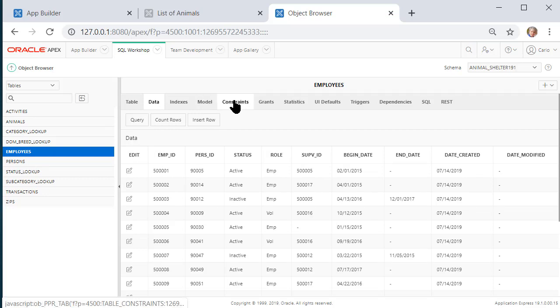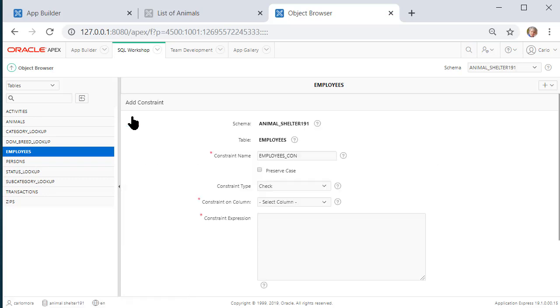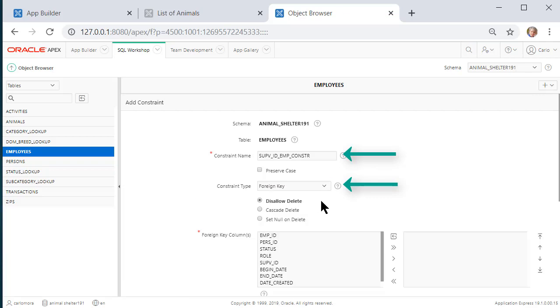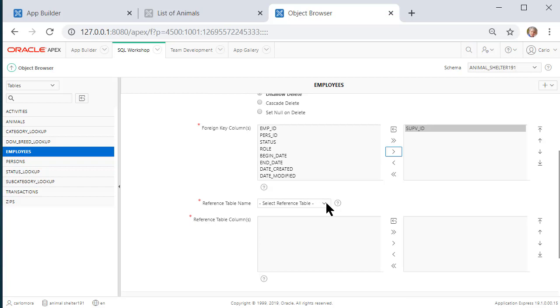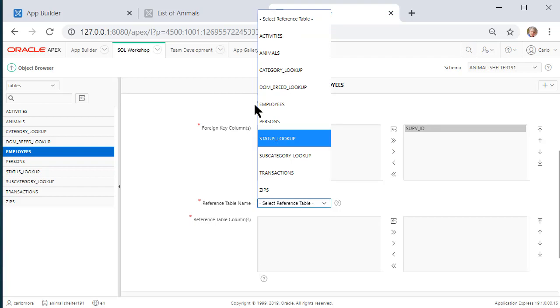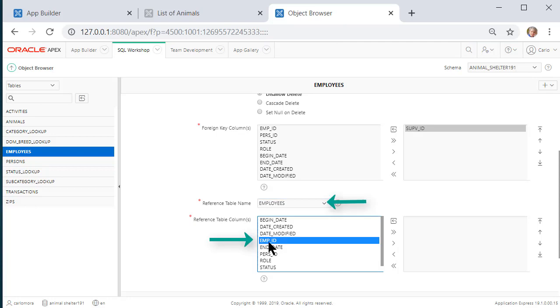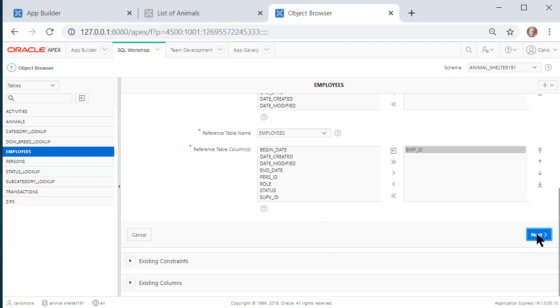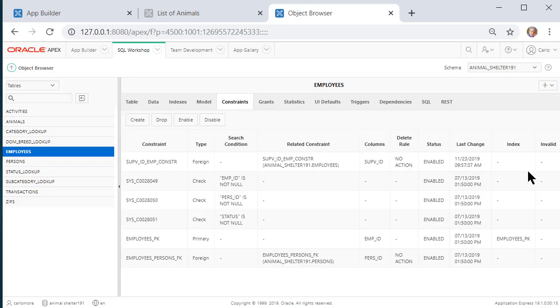I'll come back to the Object Browser, Constraints, Create, make that a Foreign Key Constraint. Supervisor ID is the foreign key related to the same table, Employees, for employee ID. This is what we couldn't do before. And I'll Finish, and it took it that time. So I now have that foreign key constraint.